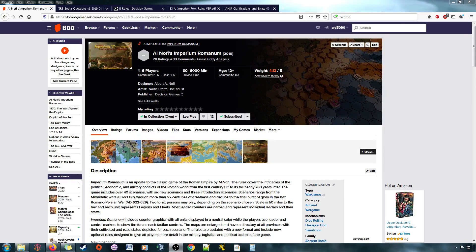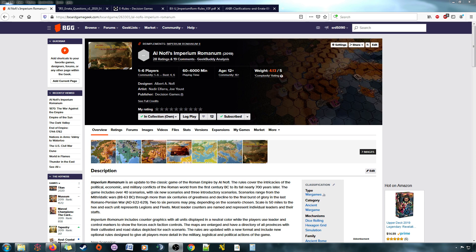Hey folks, Steve here with a look-back video for a game that came out roughly a year ago, and that is Alnofi's Imperium Romanum, also known as Imperium Romanum 3, third edition of Imperium Romanum.